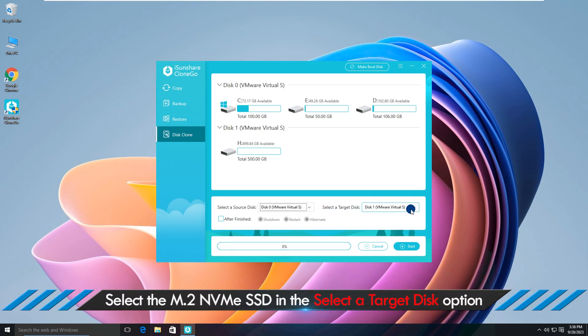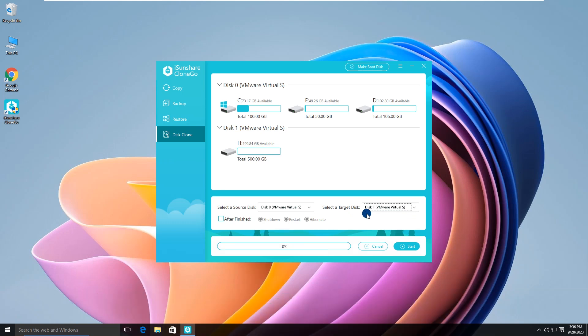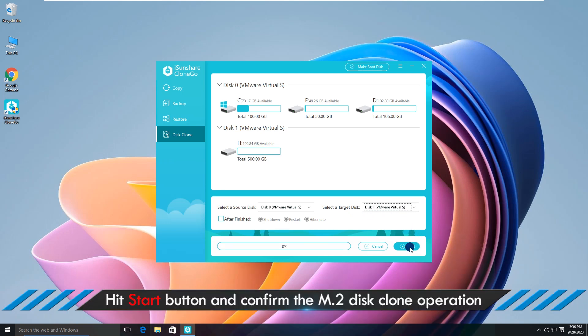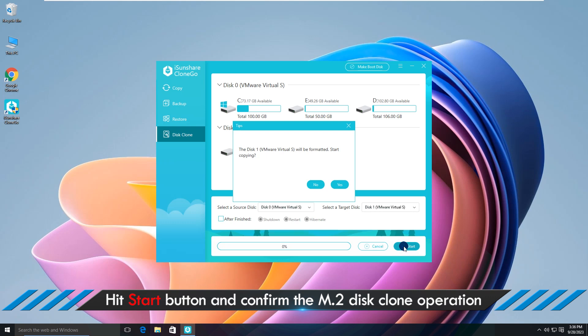Select the M.2 NVMe SSD in the Select a Target Disk option. Hit Start button and confirm the M.2 disk clone operation.